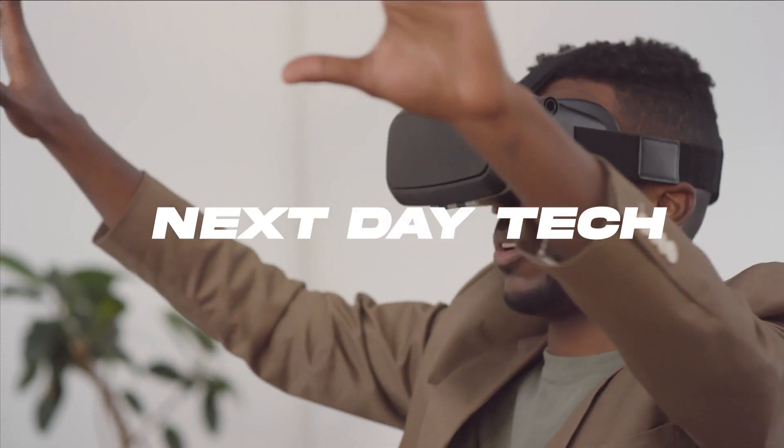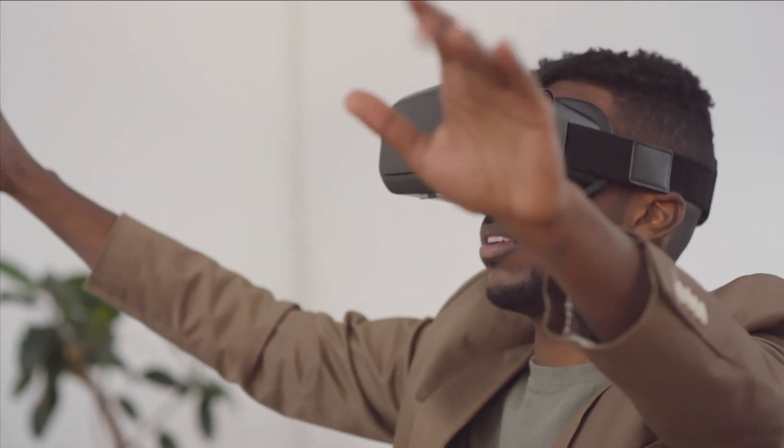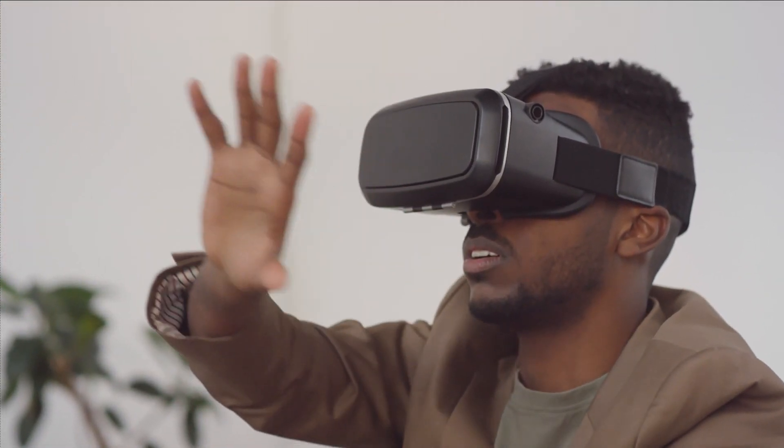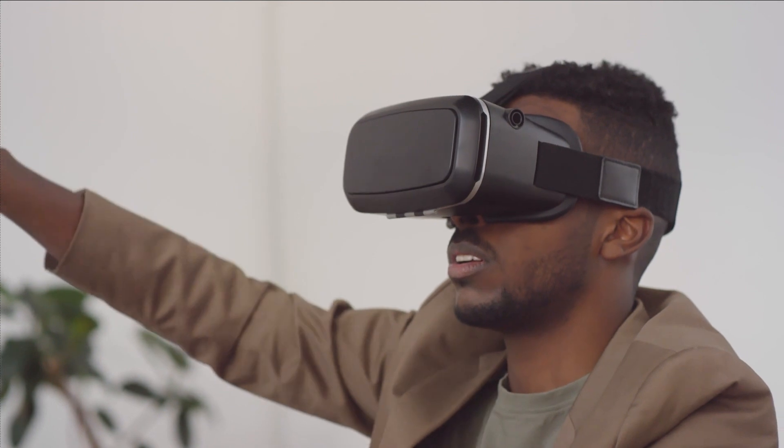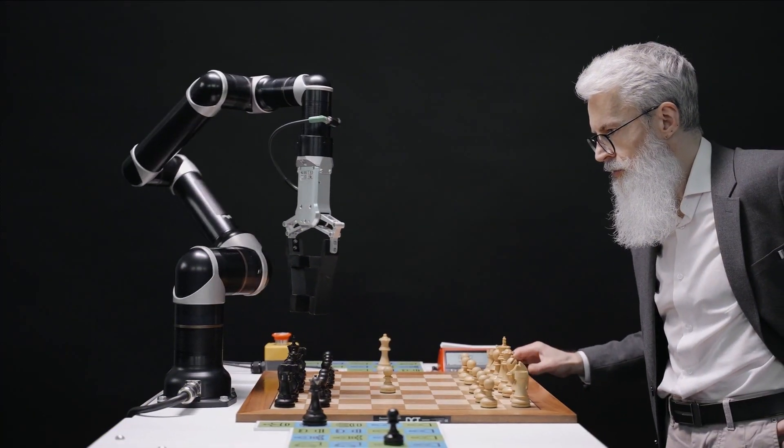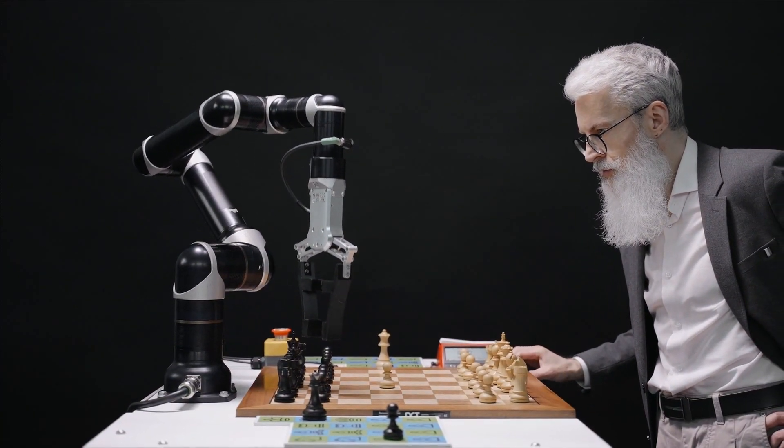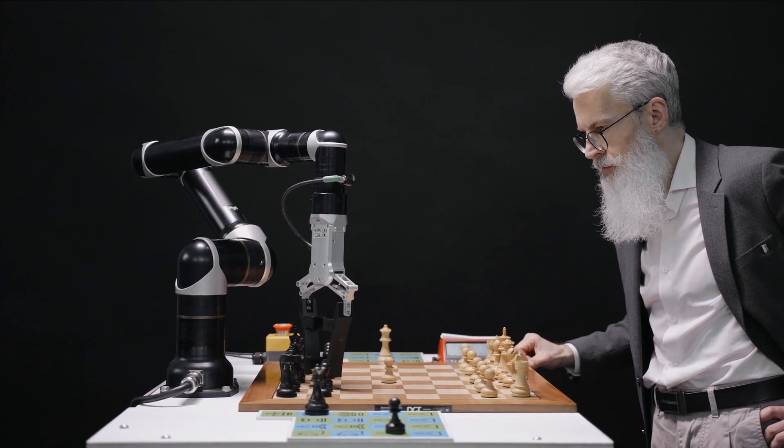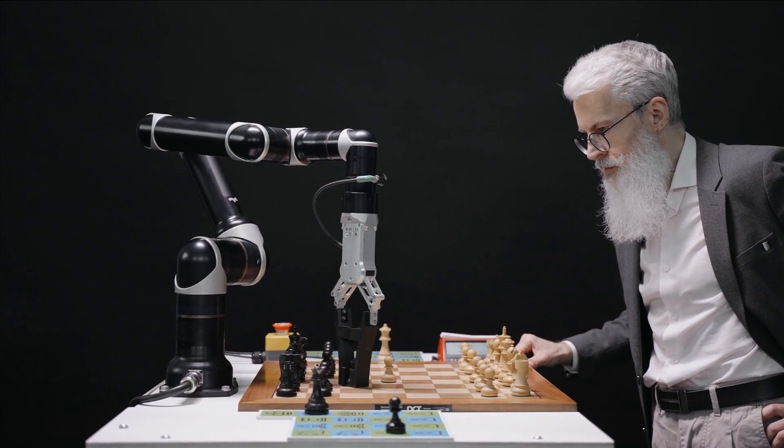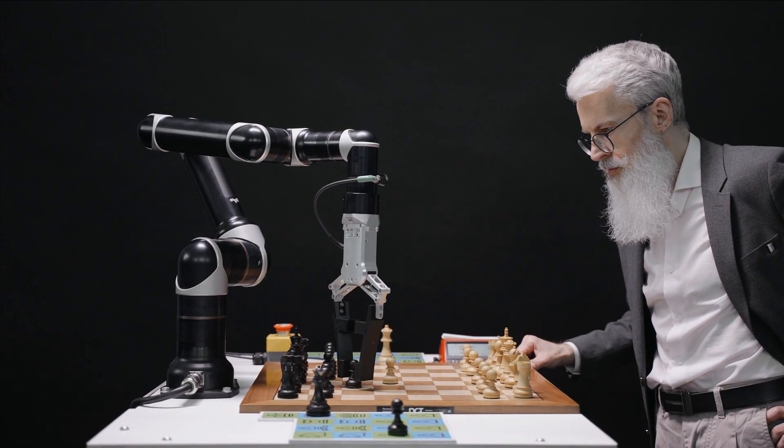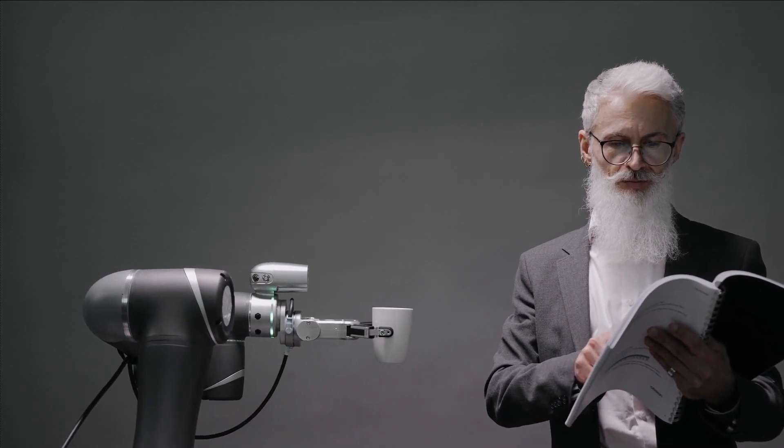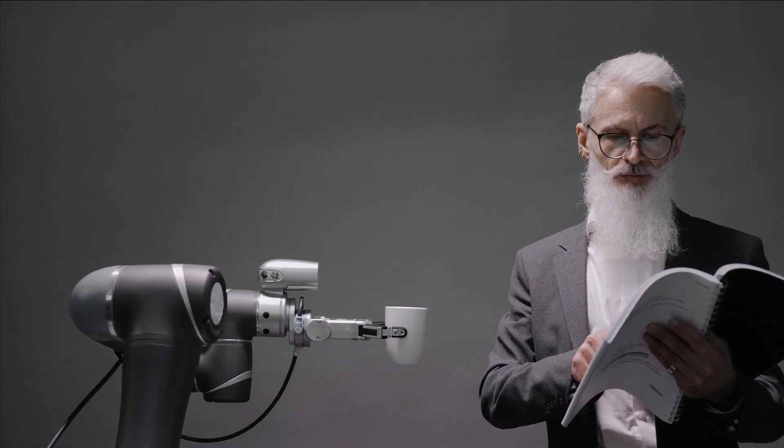Welcome back to Next Day Tech. Today we're diving deep into the world of artificial intelligence, a realm where groundbreaking innovations constantly reshape our understanding of technology and its possibilities. Artificial intelligence, or AI, is no longer just a buzzword. It's a transformative force across diverse industries, revolutionizing how we live and work.